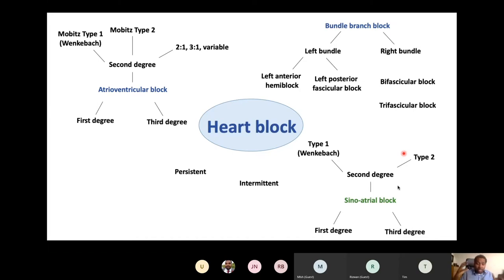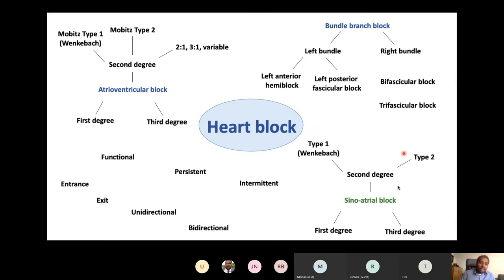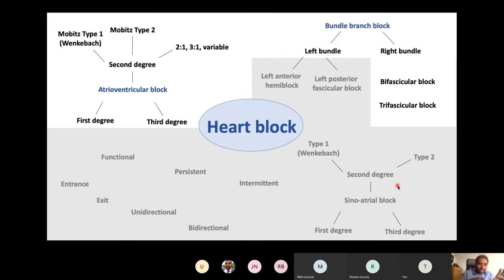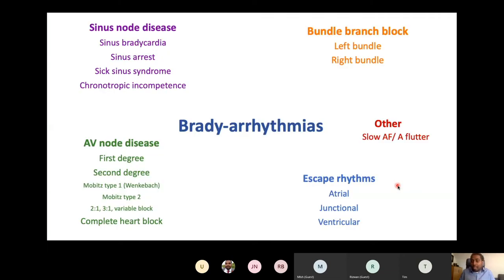There is also sinoatrial block — block of the sinoatrial node itself — which can be first degree, second degree, or third degree, type one or type two. But you don't need to worry about sinoatrial block clinically; the main things to be aware of are AV block and bundle branch block. Heart block can be persistent or intermittent — that's important to keep in mind when you see a patient, as it has implications for management.